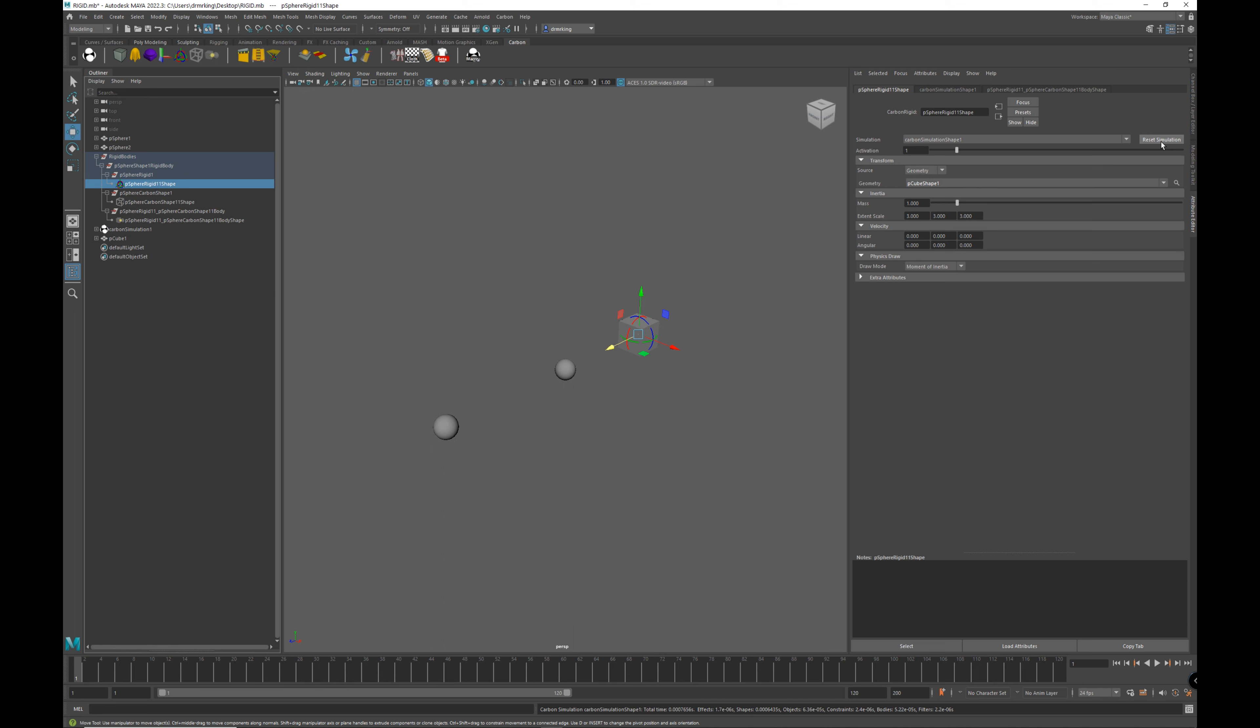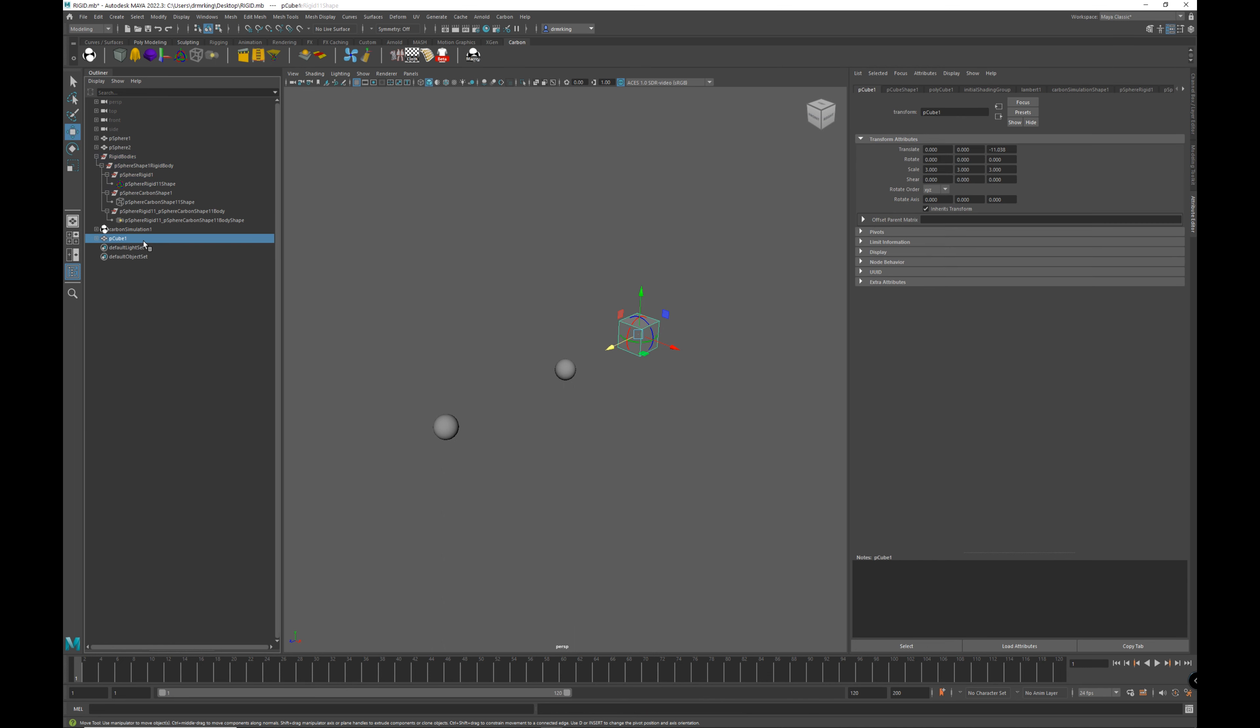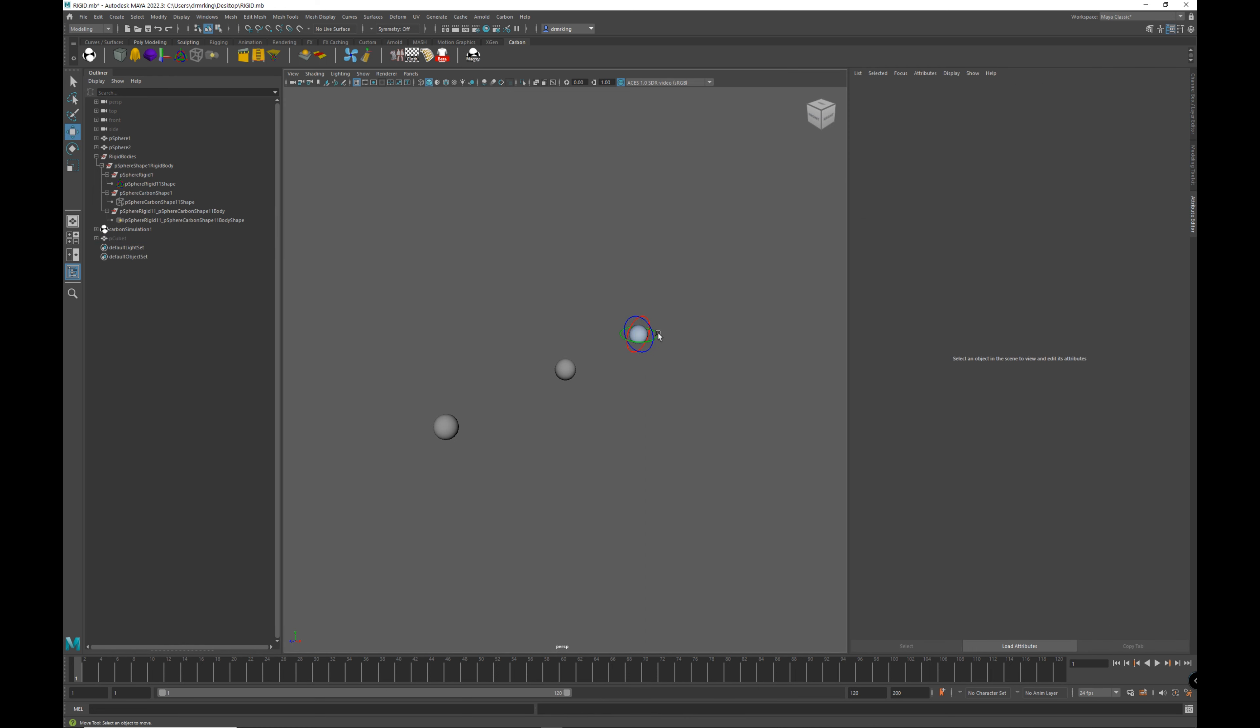However, remember my collision mesh, i.e. the carbon shape, is still pointing to PSphere 1. So if we hide the cube geometry visualization, we can see that carbon is still using PSphere 1 for collision.